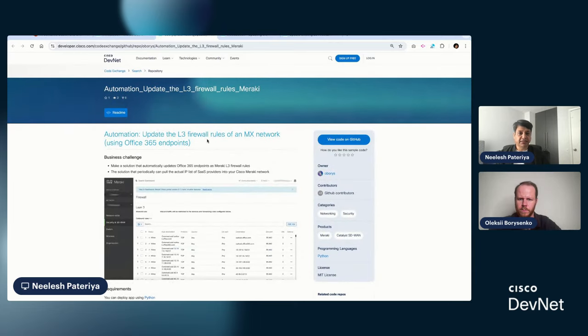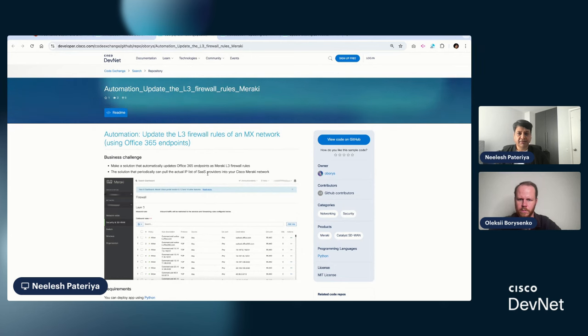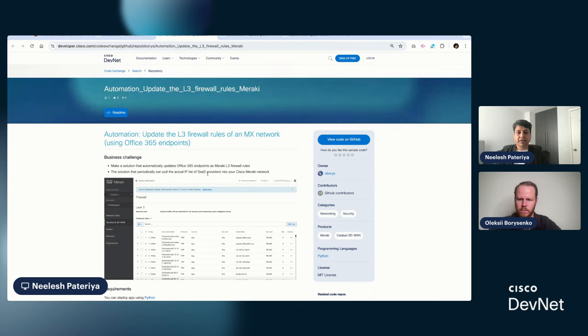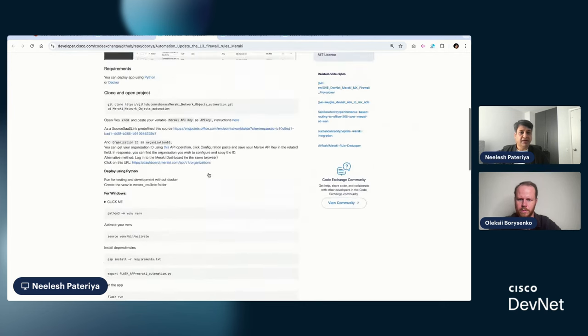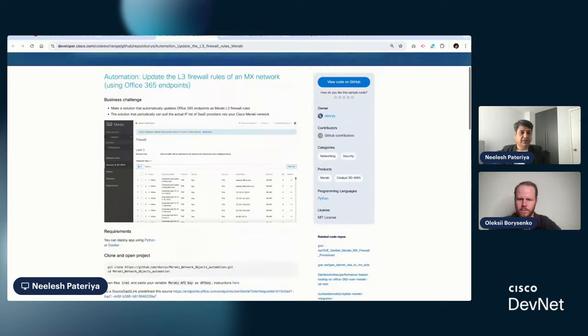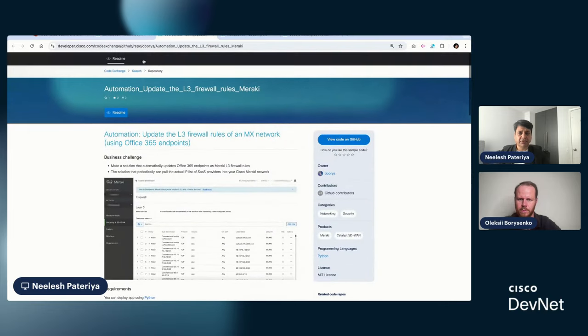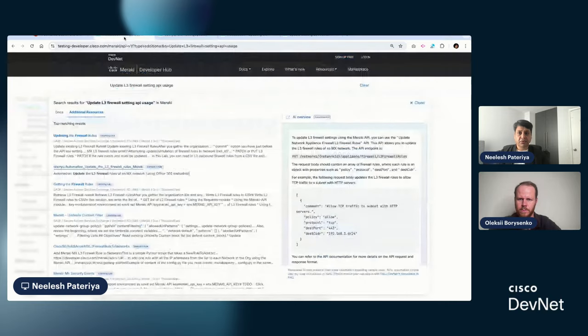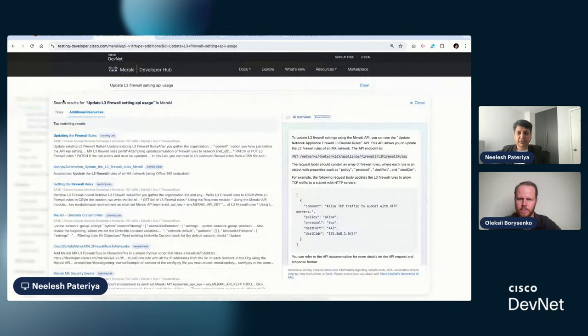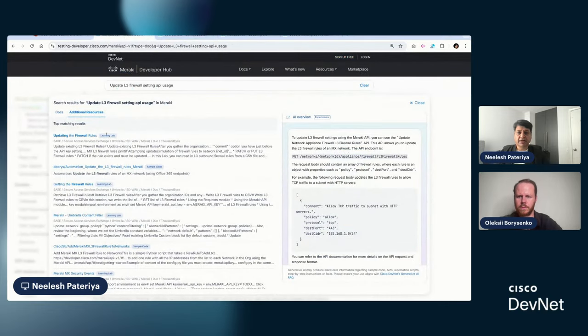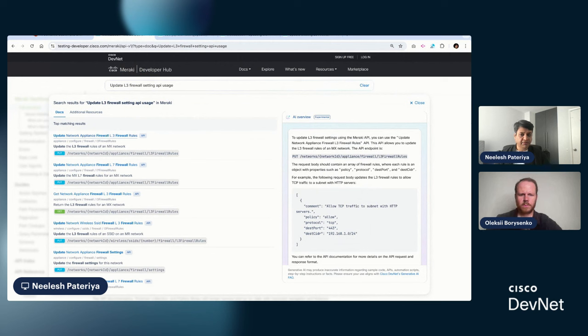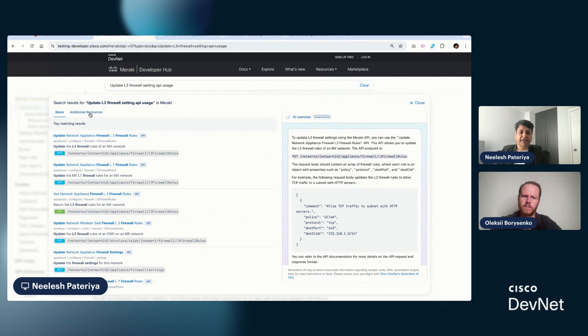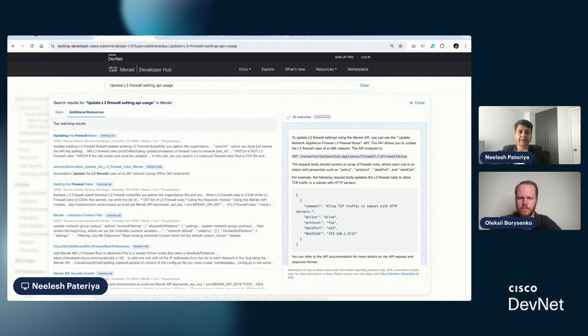So you can go and see what this particular open source code repository does. In this case, it updates the L3 firewall of an MX network. And then you can try out this particular sample repository. So what we are trying to do is not only provide you access to the most recent or meaningful API documentation, but also whatever relevant content that you have in DevNet is also highlighted here.